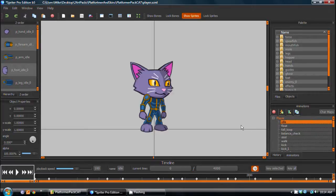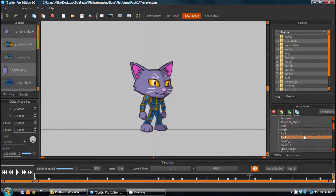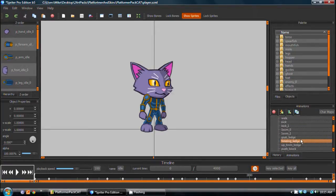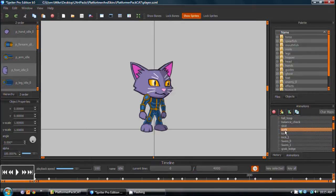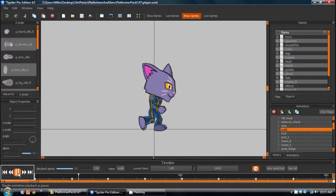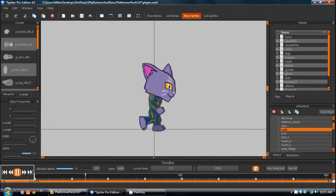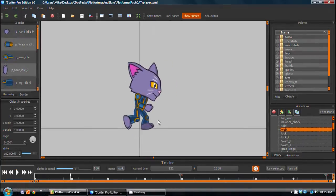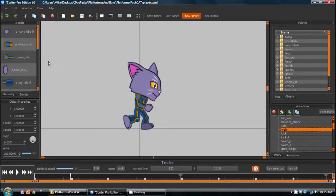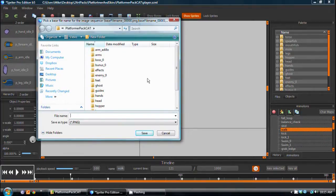The first thing to do is select the animation you would like to export, and for the first example we're going to find the walk animation, which is here. So we want to export this animation as sequential PNG files. Once I've selected the animation, I choose File, Export to PNG, and then the File Folder dialog pops up.